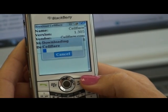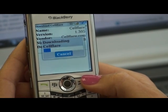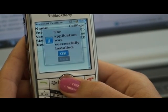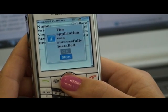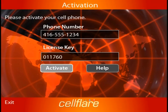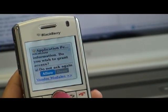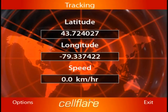Once the app is successfully installed, hit run. That will take you to the CellFlare login page. Type in your cell phone number and 6 digit license key I mentioned earlier. Allow CellFlare to access your phone's GPS and then you are logged in.